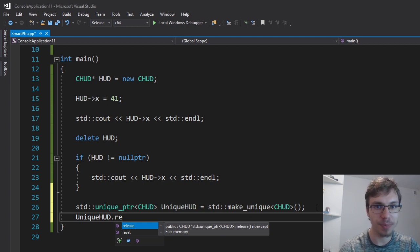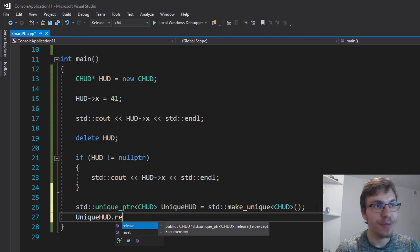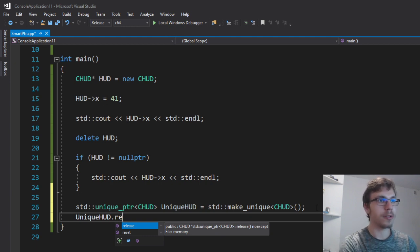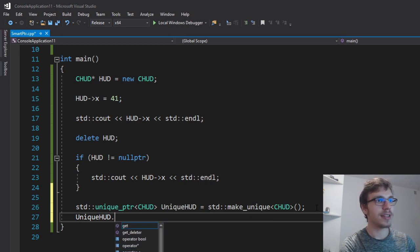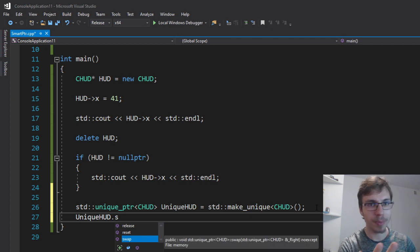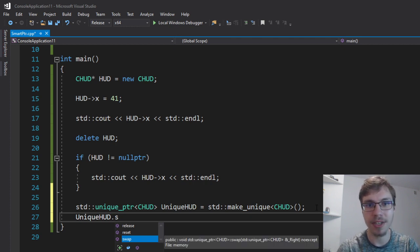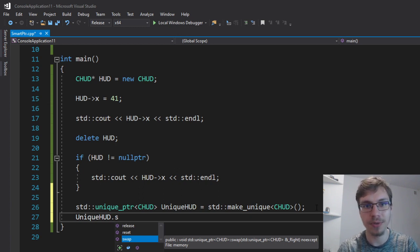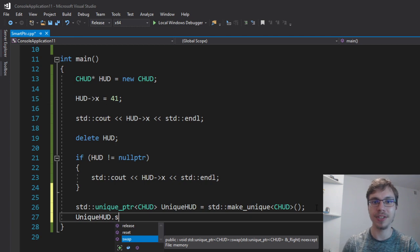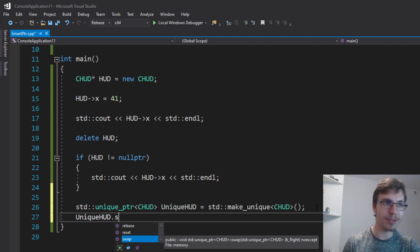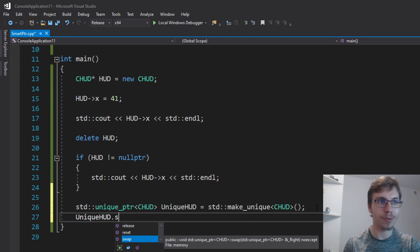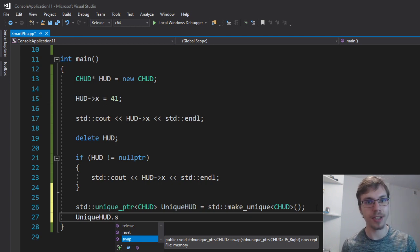because it has the ownership of this certain thing and I can just release it and return it. Also it has option to swap it because I can have another unique pointer and right now I can, I want this new unique pointer to point to the same thing the previous one was pointing. Therefore I can just swap that. This one will for example point to nothing and the new one will point to wherever this one was pointing.